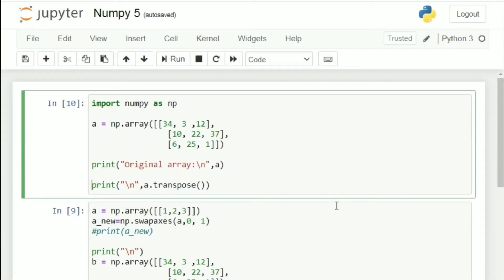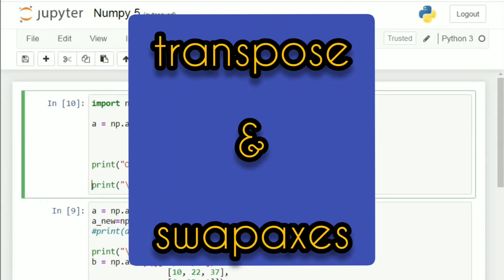Hello everybody, this is Ananya and today we will be learning two topics in NumPy, that is transpose and swap axis.